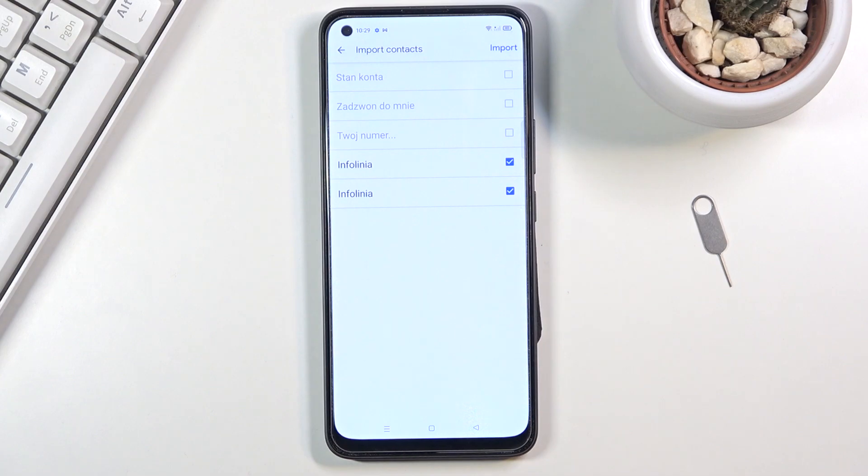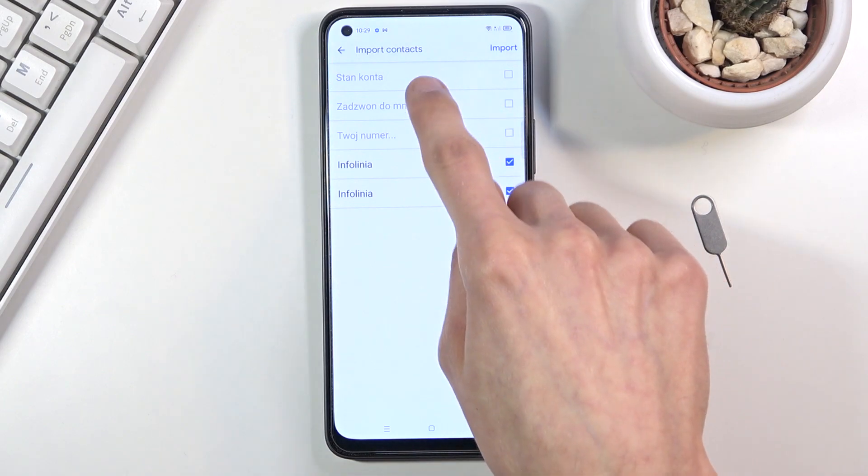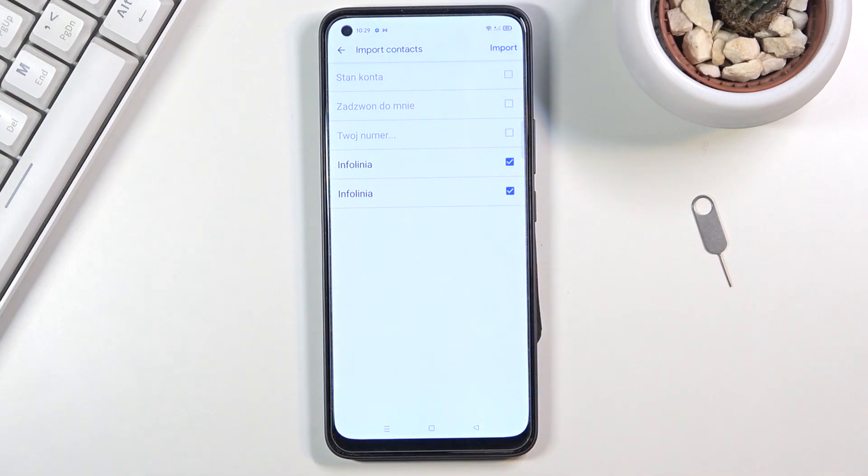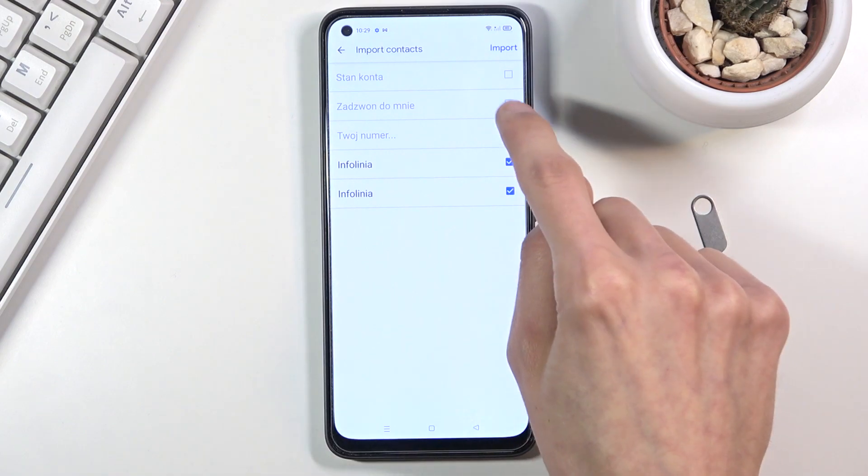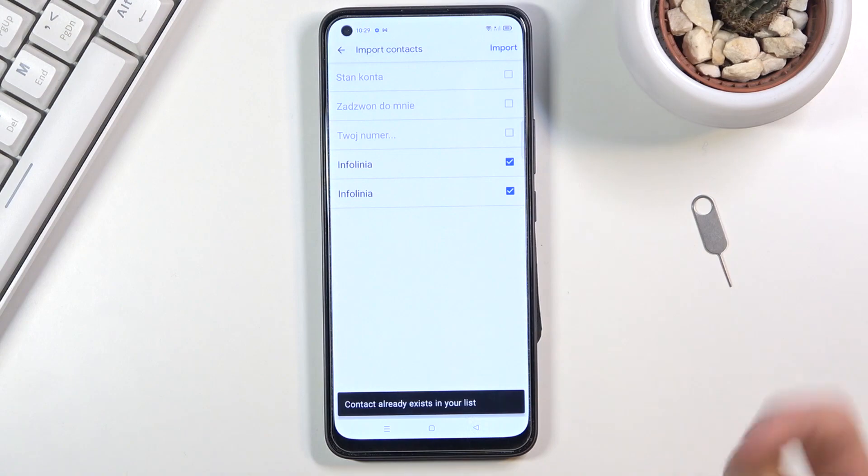As you can see, it will by default select all the contacts that you can import. But for me it grays out three of the five because I already have those contacts on my device. So I won't be able to select them because they already exist on the device.